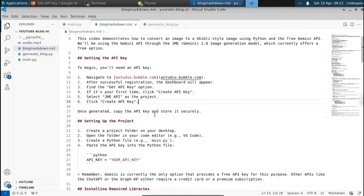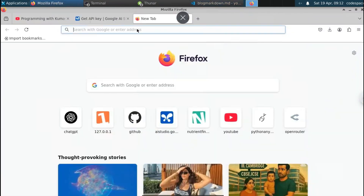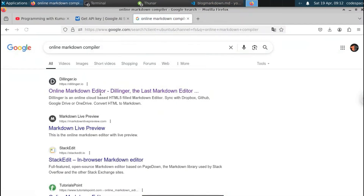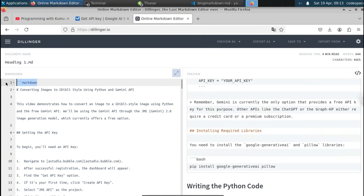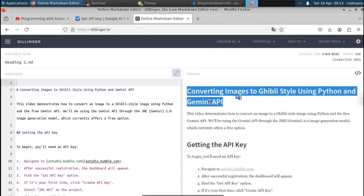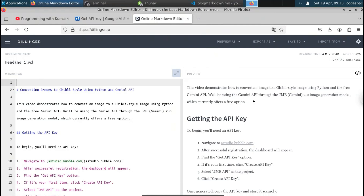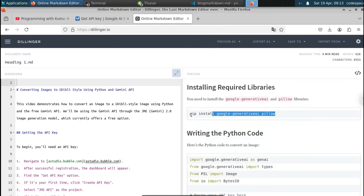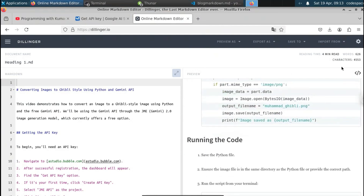Let me copy all of this Markdown. I'll use an online Markdown compiler to convert it into a blog post. Just open a new tab and type 'online Markdown compiler'. Open the editor and paste the Markdown. Remove the first line — we don't need it. Now we've got the blog post nicely formatted: 'Converting Images to Ghibli Style Using Python and Gemini API', with a step-by-step procedure and the code from the video highlighted.